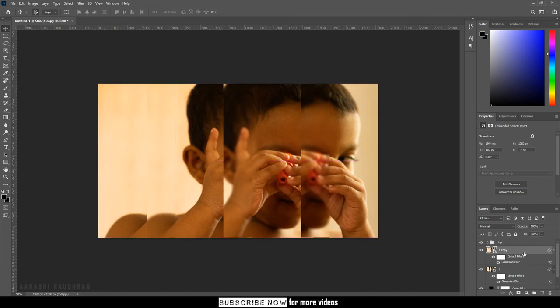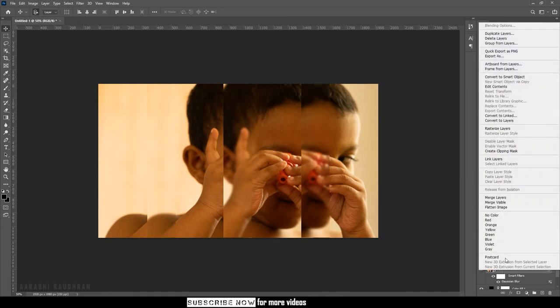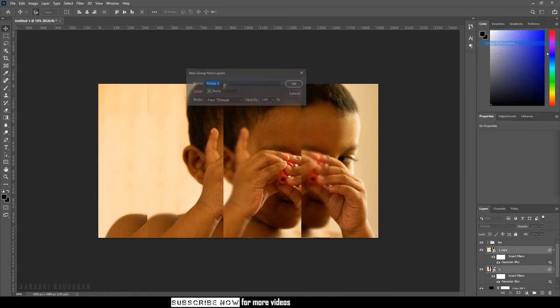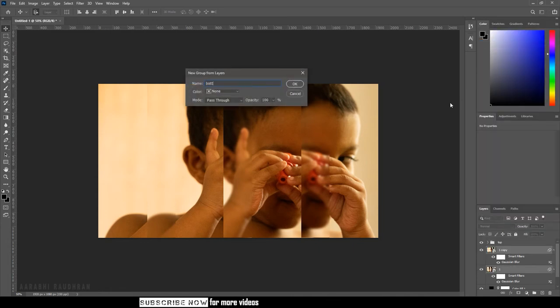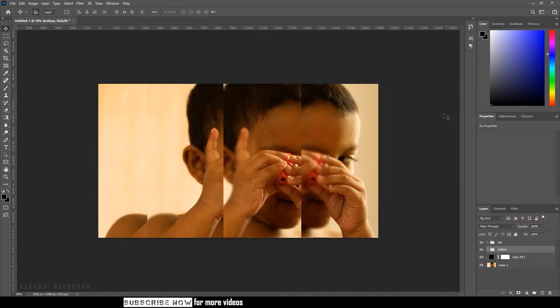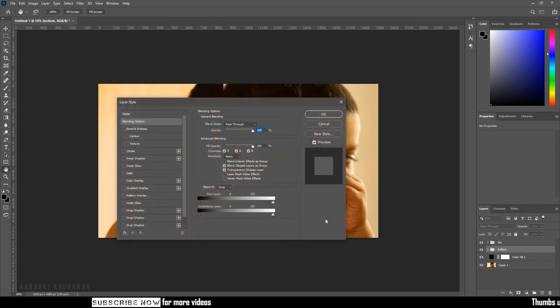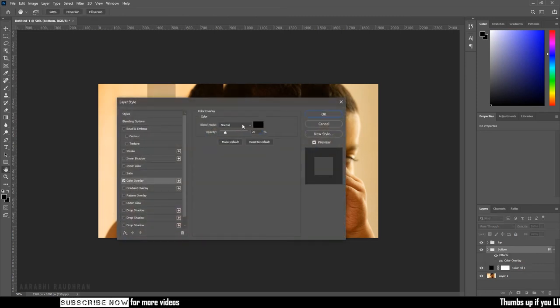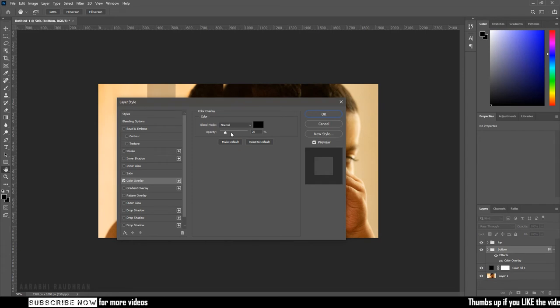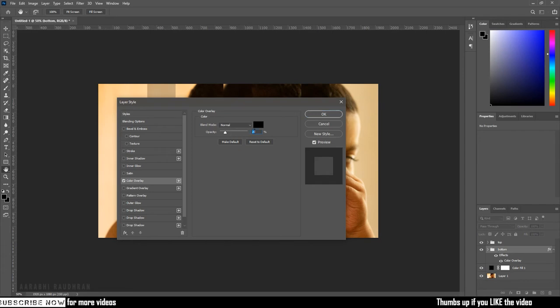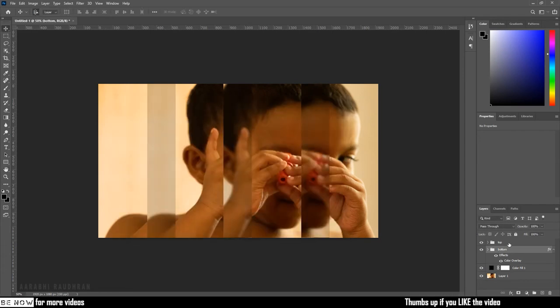Now select the two smart objects and group them. I am calling it 'bottom'. Double click on the bottom group to bring up the layer style and click on Color Overlay. Set the blending mode to Normal, set the opacity to 15%.